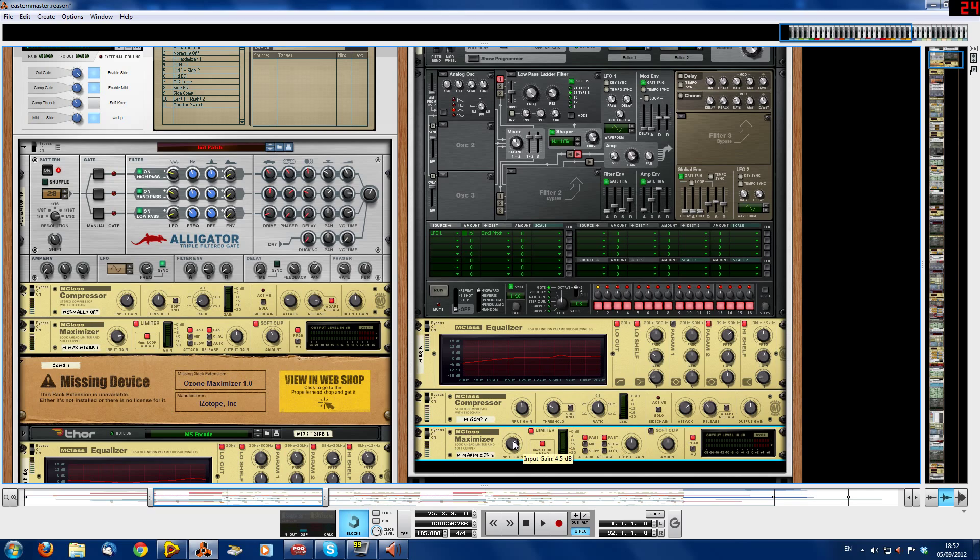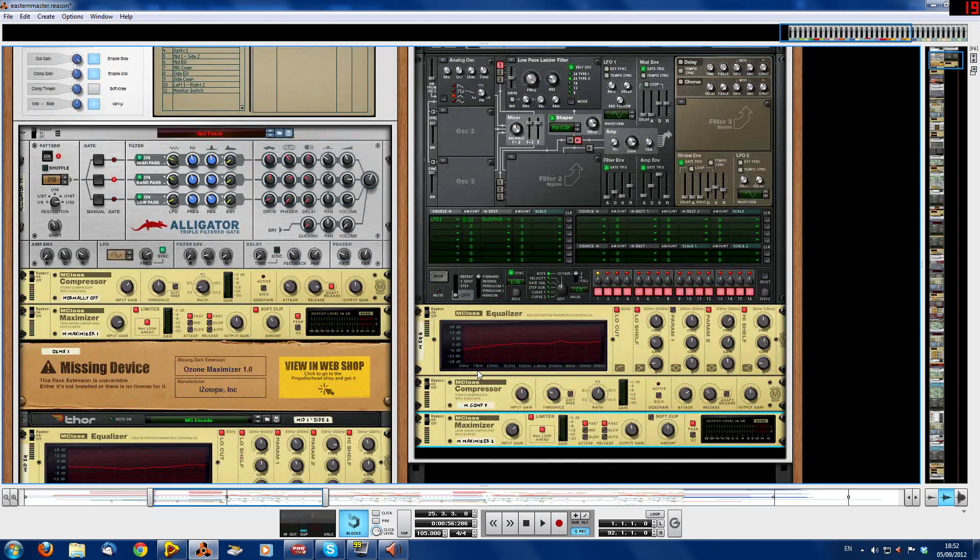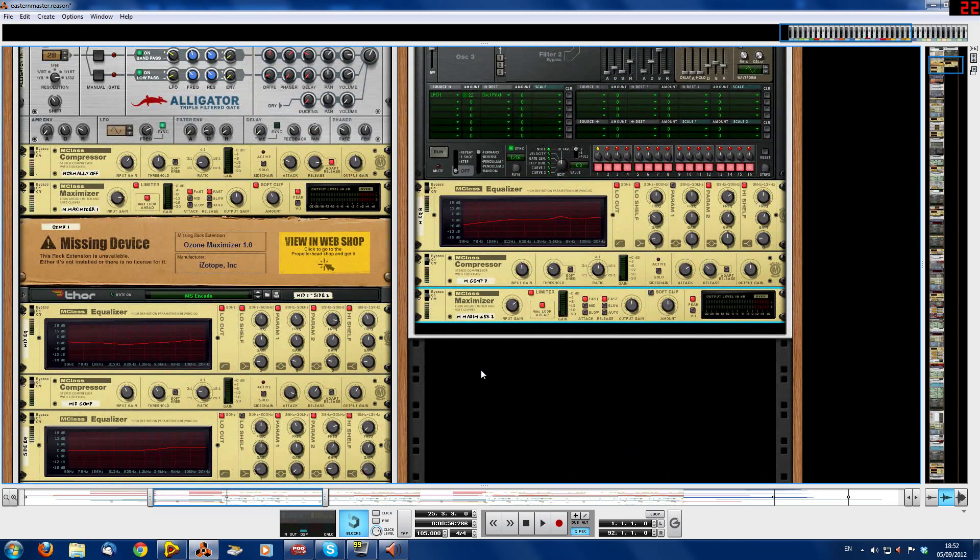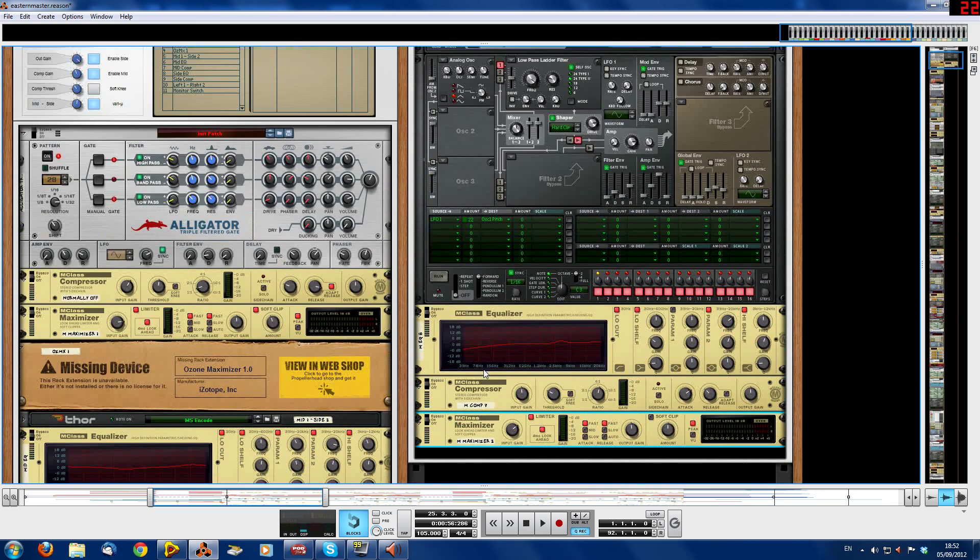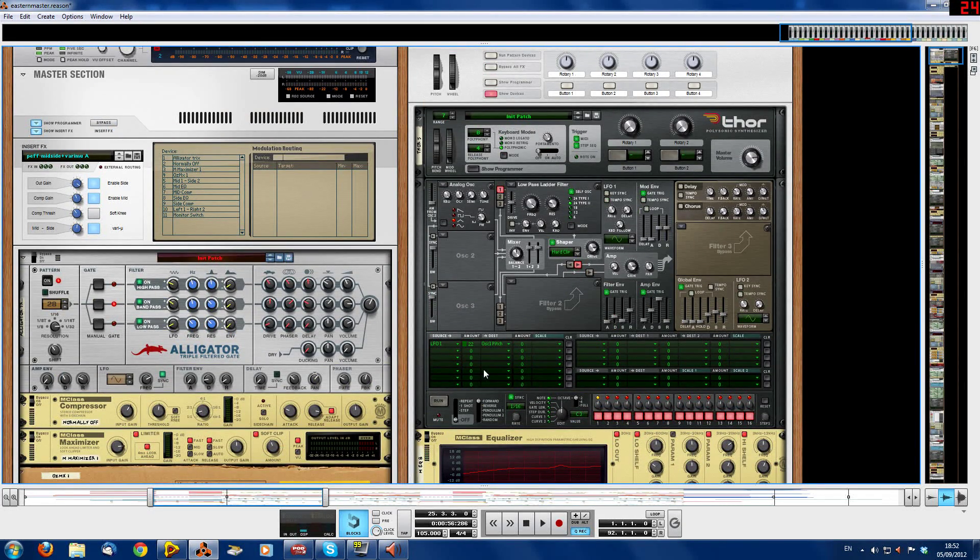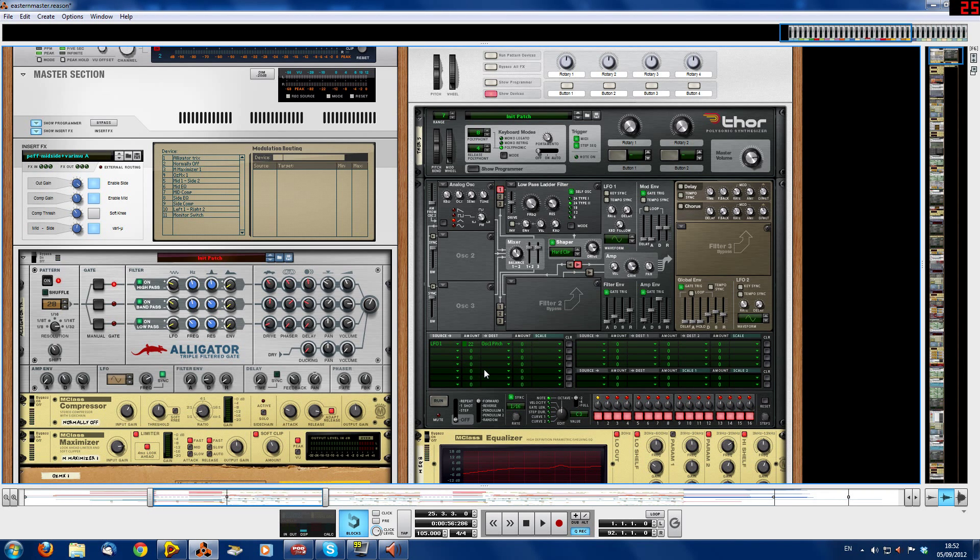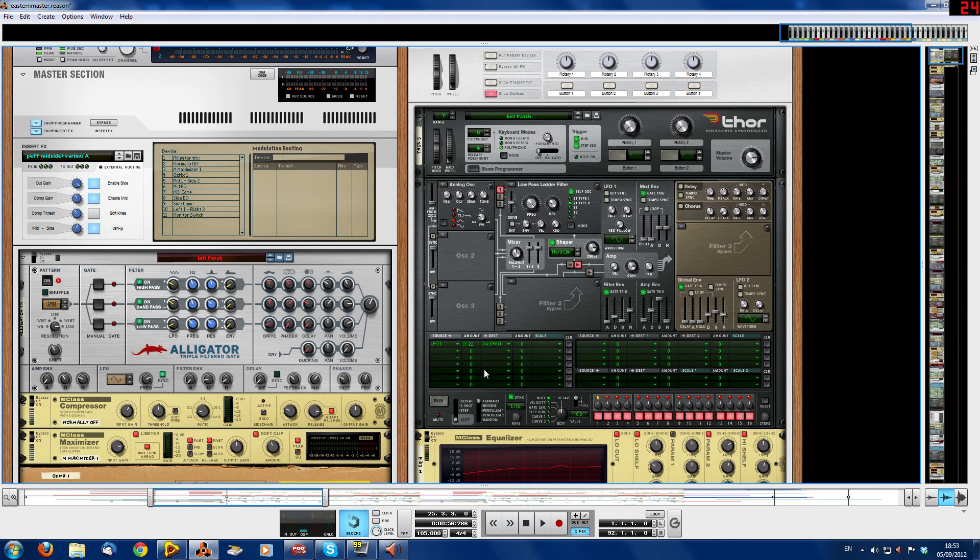And there you have it. This is the ghost synth. So I hope you found that helpful. And if you want to see more tutorials, just subscribe. And also if you want to check out my music, feel free. You never know, you might like it. So that's all from me, and I'll see you later. Bye.